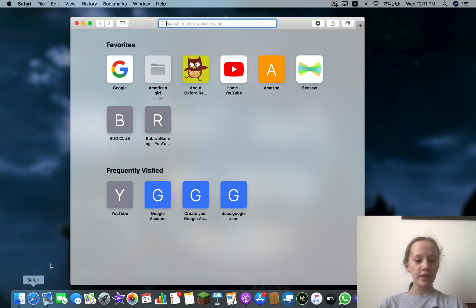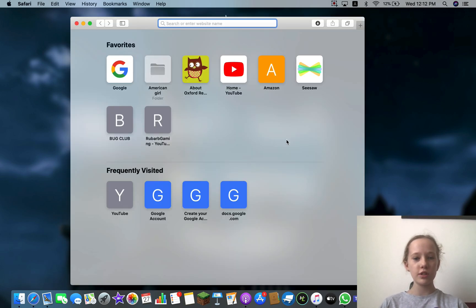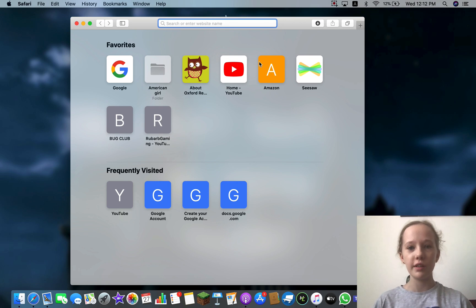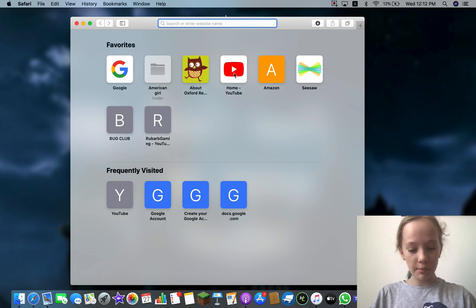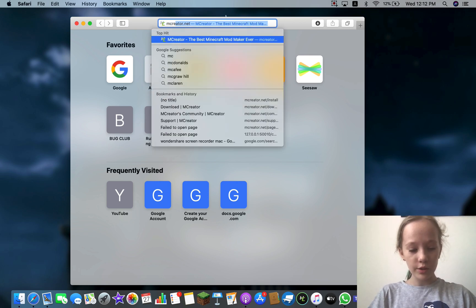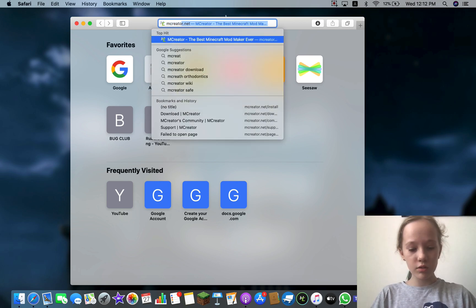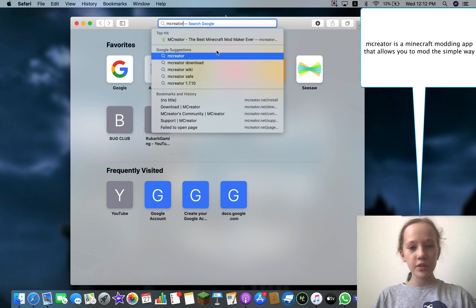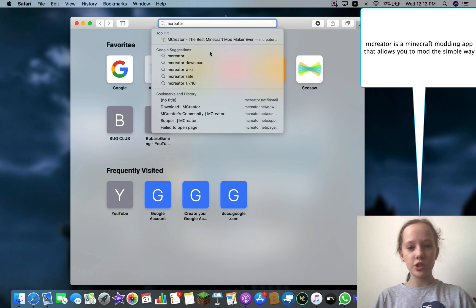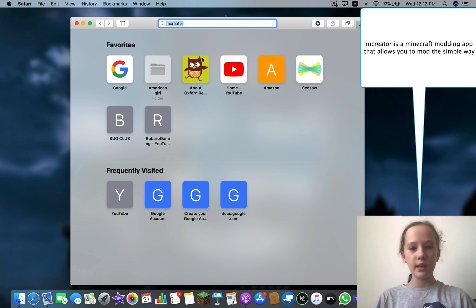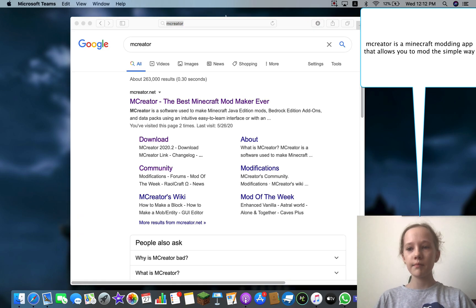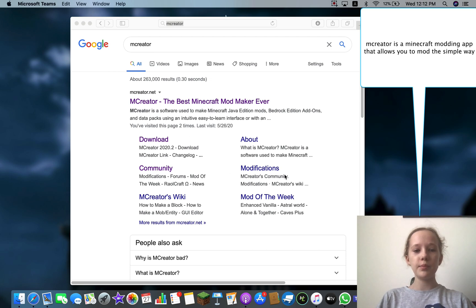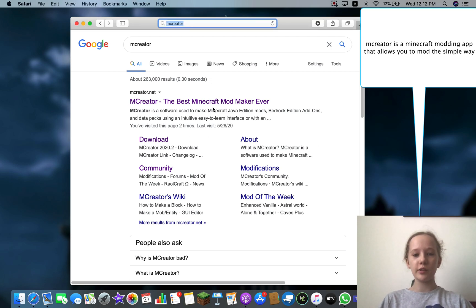You're going to need to go into your search thing, whatever device you're using, and search up MCreator. It should just be like that and it should be the first one that comes up: MCreator, the best Minecraft mod maker ever.